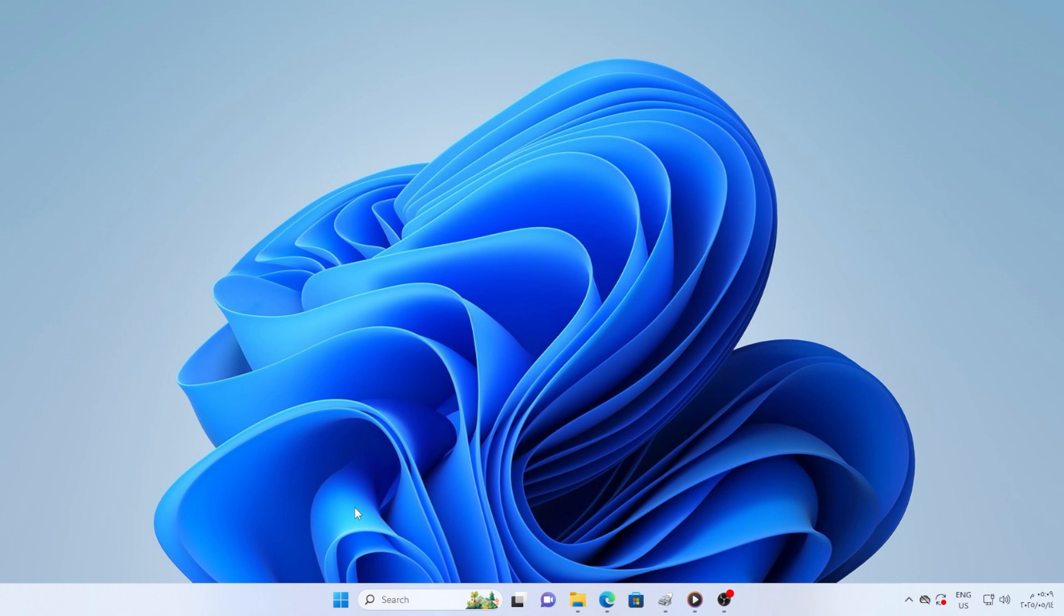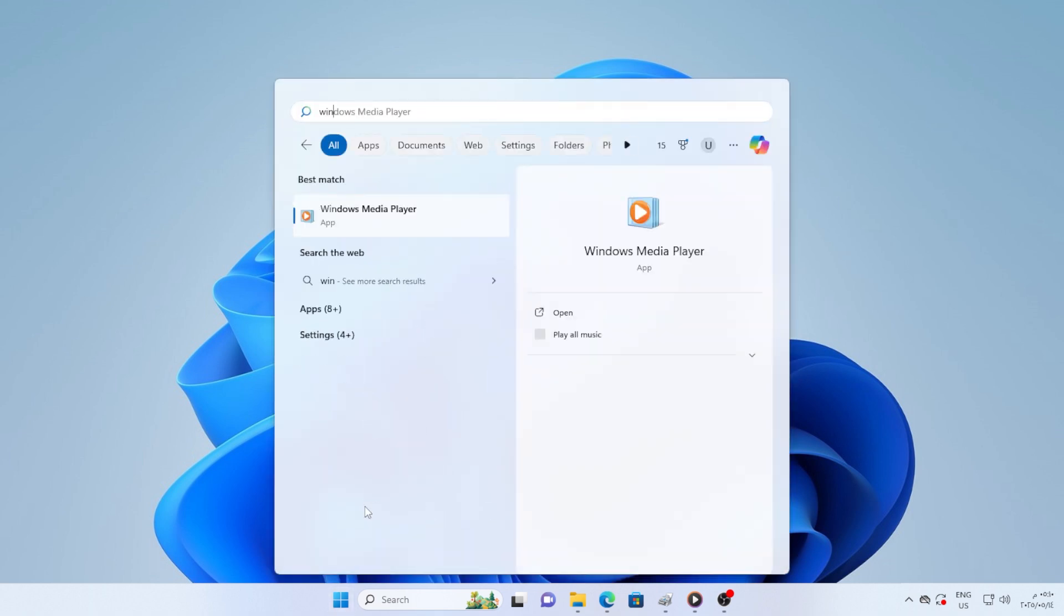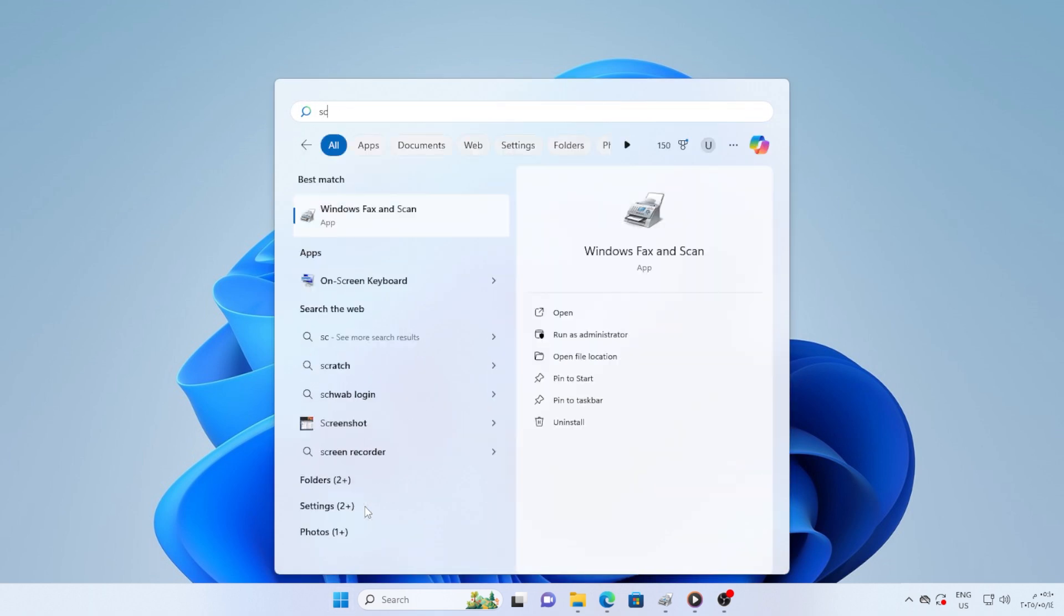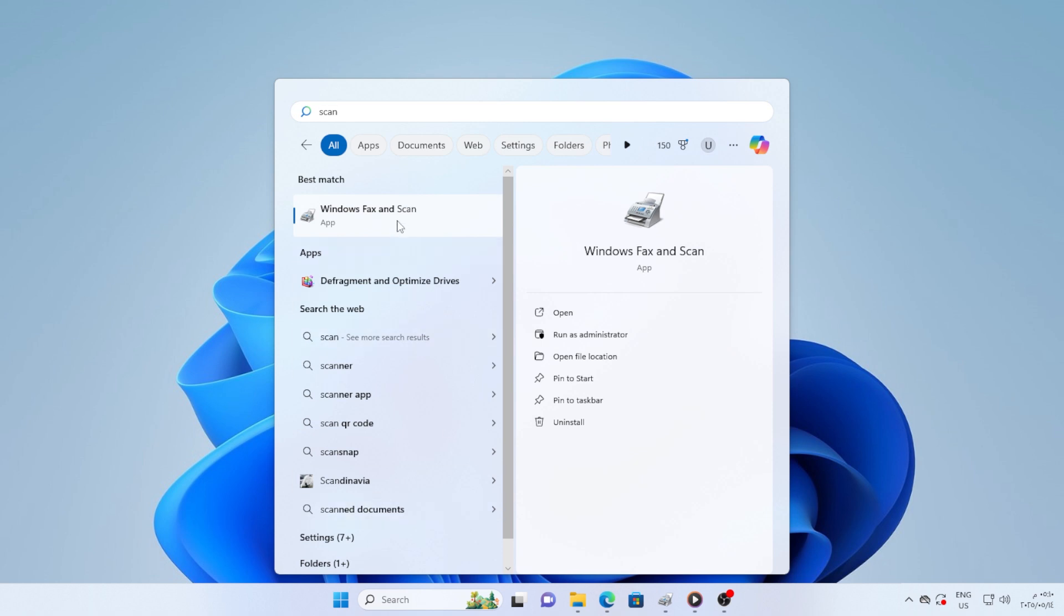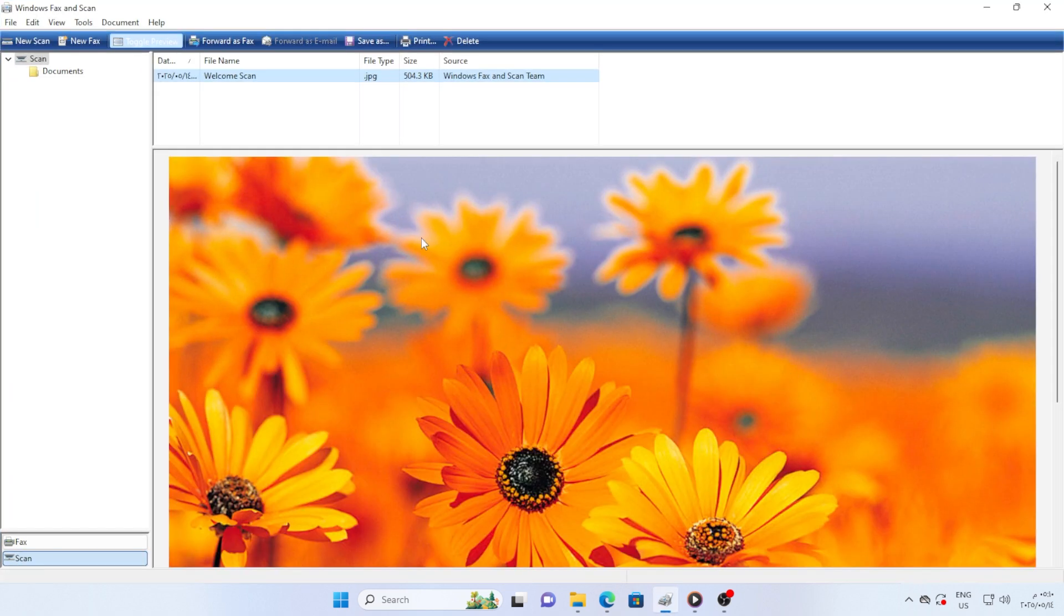Now go to your Start menu and type Scan. You will see an app called Windows Scan. If you don't see it, don't worry, you can get it from the Microsoft Store. Just open the Microsoft Store, search for Windows Scan, and click Install.